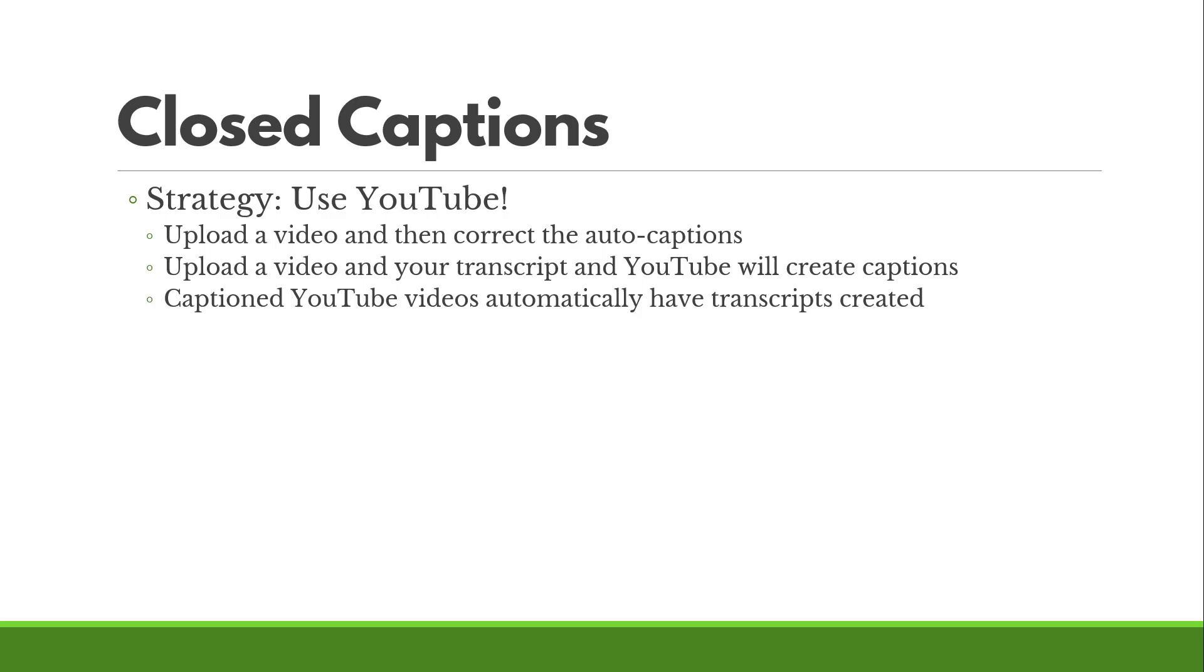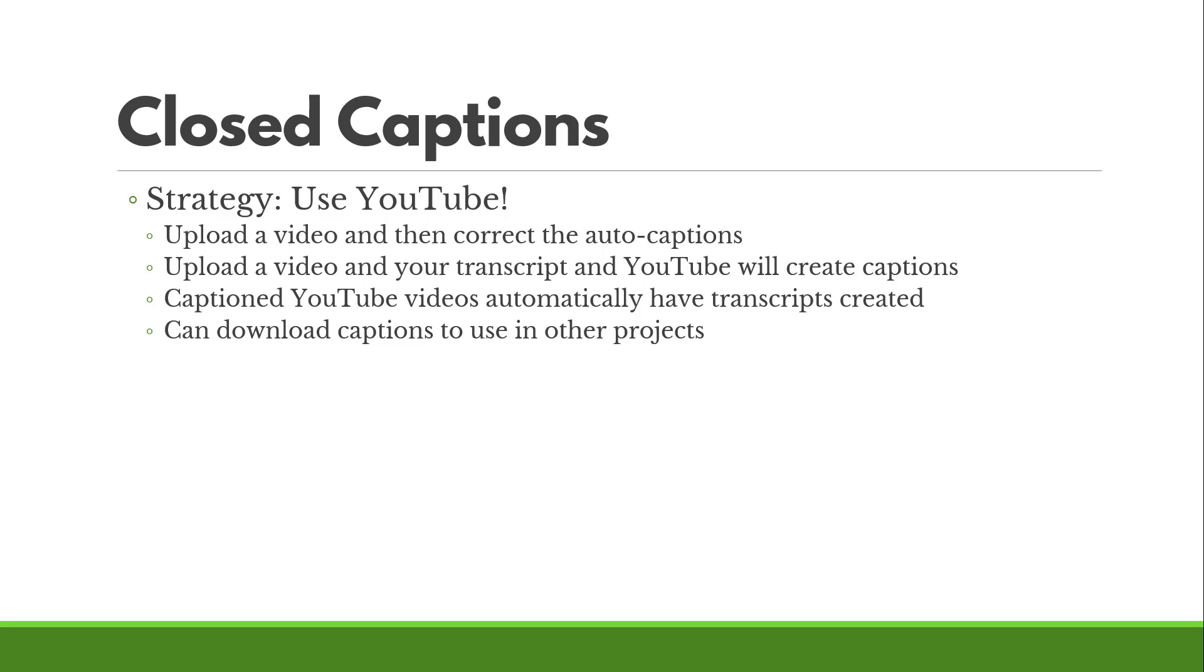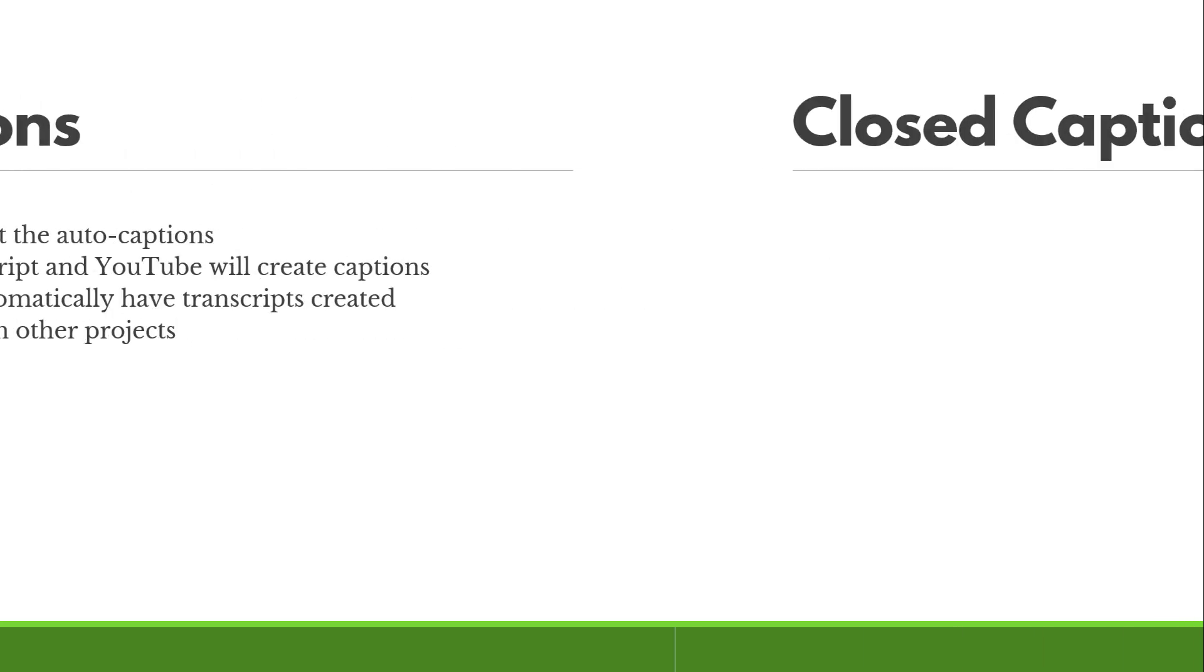If you are just uploading a video, it'll automatically create captions for you and it will add a transcript as well. And you can actually download the captions to use in other projects. So upload a video without anything, it'll create captions, you just have to fix them. If you upload a video and you have a transcript, you can upload that. It'll create captions. Anything with captions in YouTube will also have a transcript created as well, which is another feature that is often appreciated under section 508.